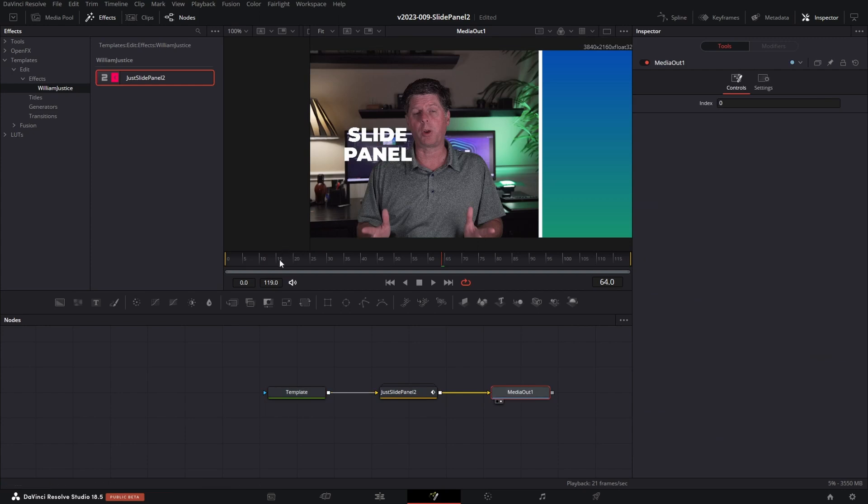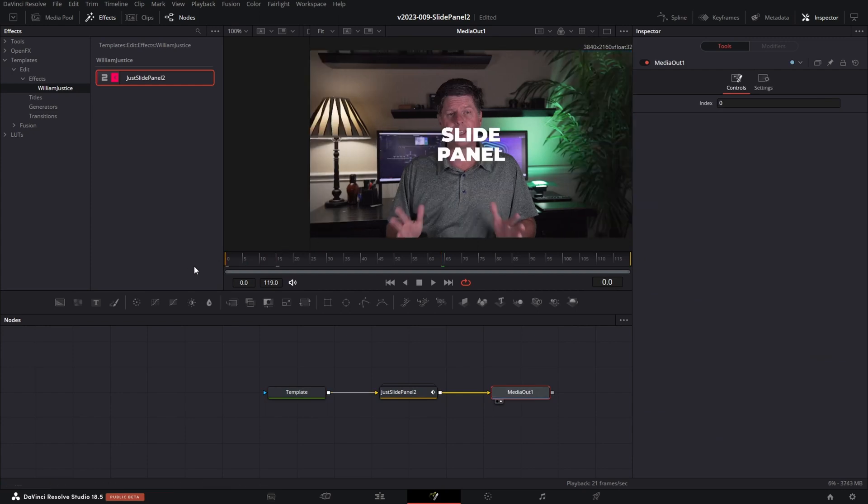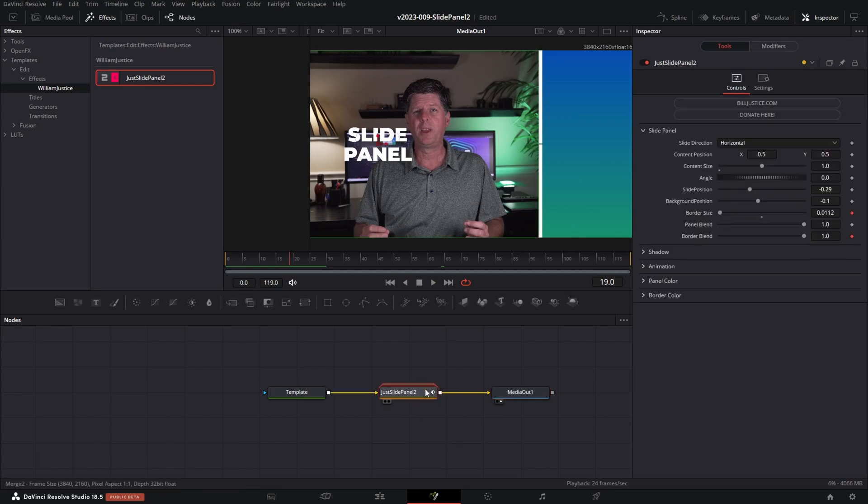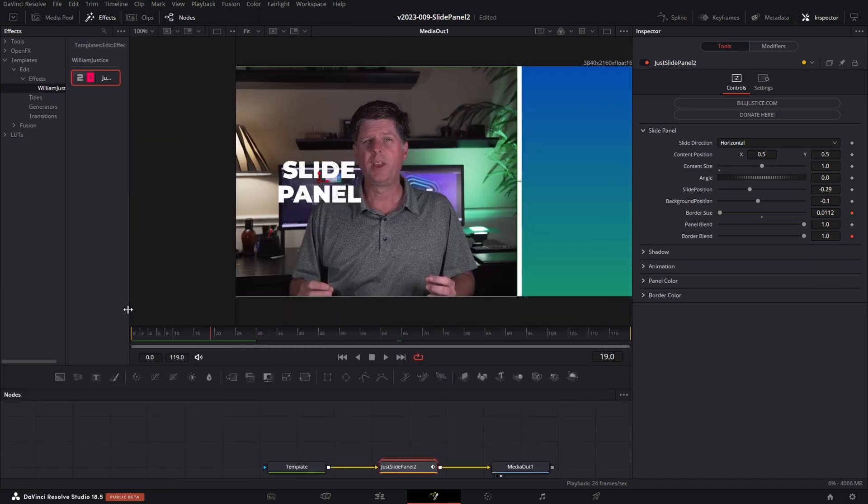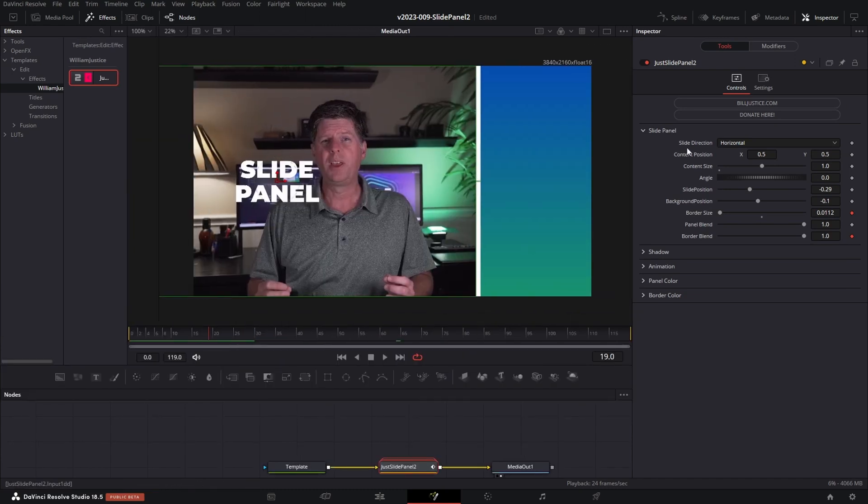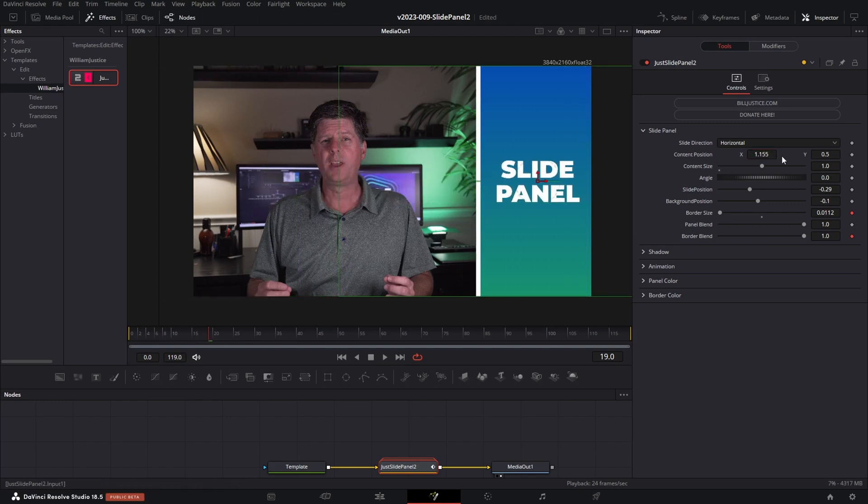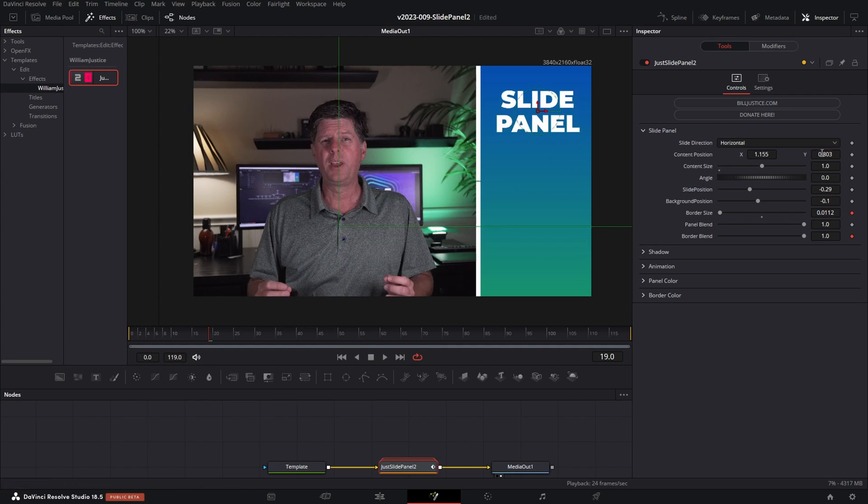We have the slide panel. So let's take a look at the different options. The panel comes in from the right and the main content is over here on the left. So let's get this set up first. So click on the slide panel node and in the inspector, we're going to have our options here. The top option is the direction, horizontal or vertical. The second option is the content position. So we can slide the content, which is going to be the text in this case, over into the panel and position it where we want it to be.